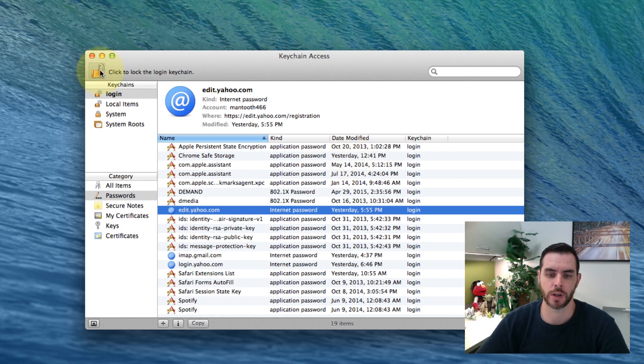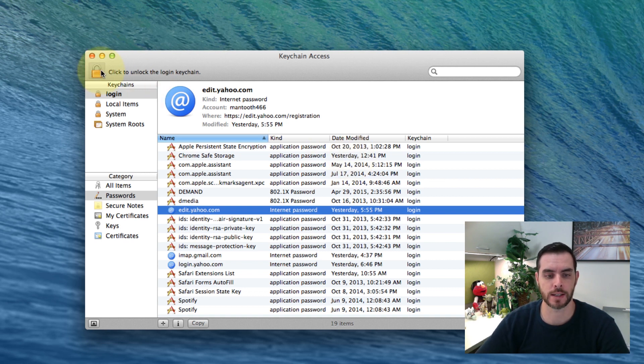If you want to re-secure this, lock it again and close it out. And that's how you can delete an individual password that you have stored in Keychain.